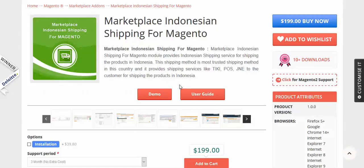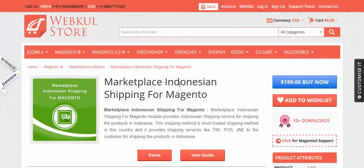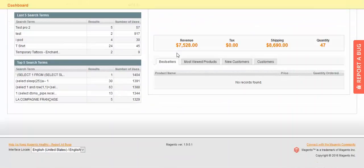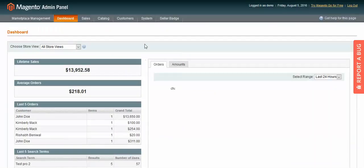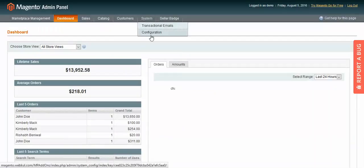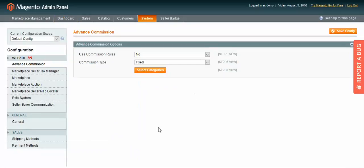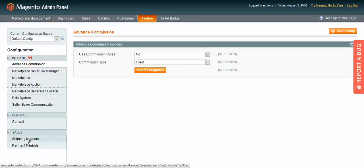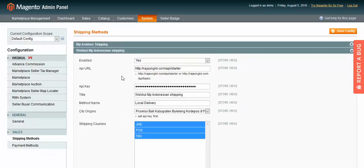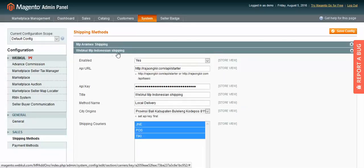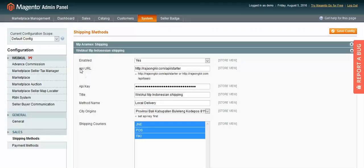For proper guidance about the installation, you can also refer to the user guide. Now let's move to the configuration of this module. In the admin panel, follow the path: System > Configuration, then go to Shipping Methods. You will see Vipkul MP Indonesian Shipping — you have to enable it.